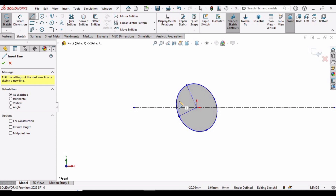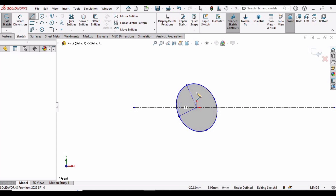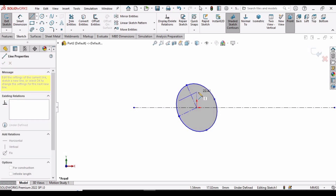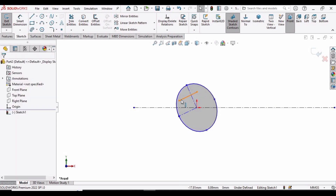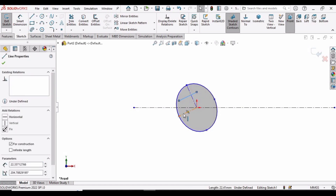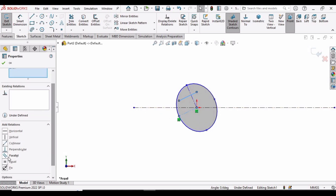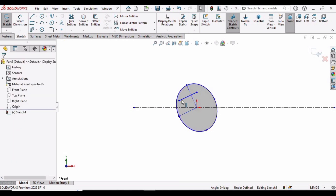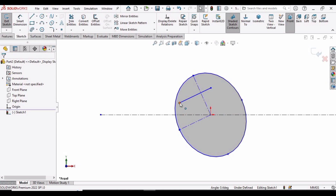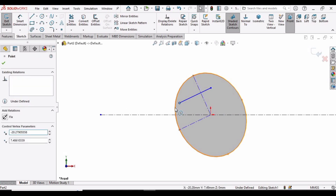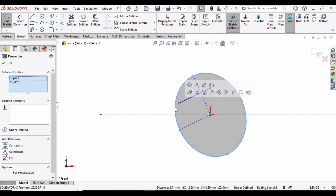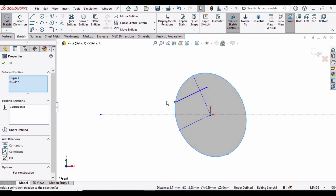Select the Line tool and draw a line between two points. Select this line, then hold Control and select the adjacent line, and apply a Parallel relation. Then select this endpoint, hold Control, select the circle, and apply a Coincident relation so they are connected.